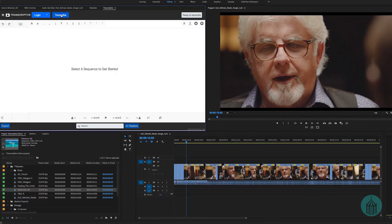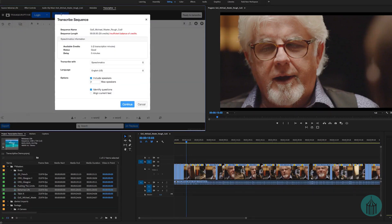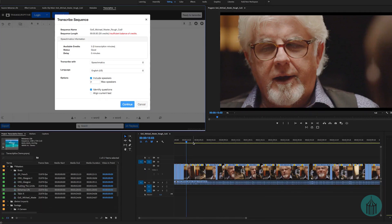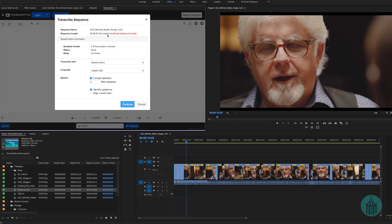If we click the transcribe button, up pops a dialog box that gives us the name to confirm what we're working with and the length of the sequence. You want to make sure you don't have any in and out points, because Transcriptive will only translate between in and out points. Our sequence is five and a half minutes. It also tells me I've used my 60 free minutes already and now have an insufficient balance of credits, so I need to go to Speechmatics and purchase some.